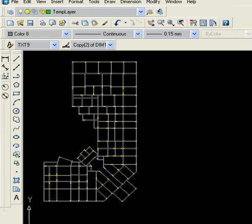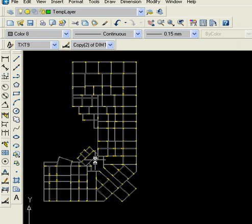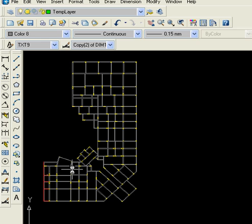Here what is happening is it is understanding the complete layout by its artificial intelligence, which is nothing but mathematics and logics connected together in the software. Now it is drawing the center lines which makes our job very easy.